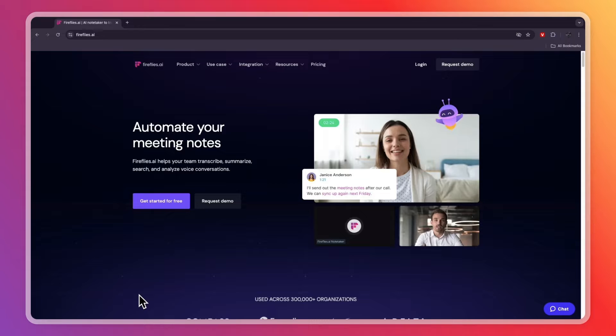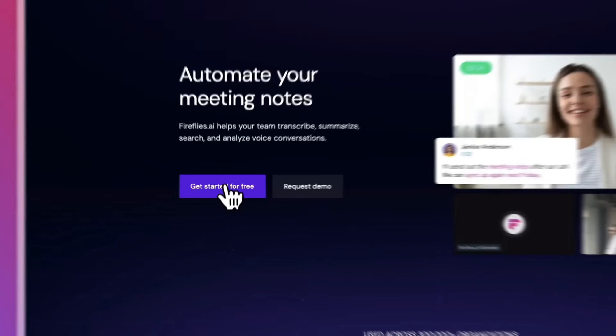In order to get started, head over to Fireflies.ai. Make sure to watch this video until the end because I will show you everything you need to know to get started with Fireflies.ai and how you can actually add it to your meetings.